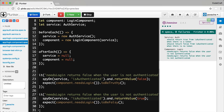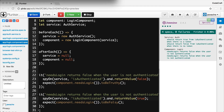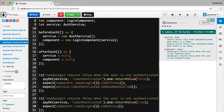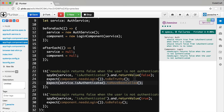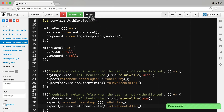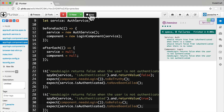Another really cool feature of spies is that we can check whether the spied-on function was actually called. We can add another expectation: expect(service.isAuthenticated).toHaveBeenCalled(). Note that this is just the function name, not calling it with brackets. This expects that the isAuthenticated function has actually been called by that point. We do the same for the other test spec, run the application, and everything runs correctly.